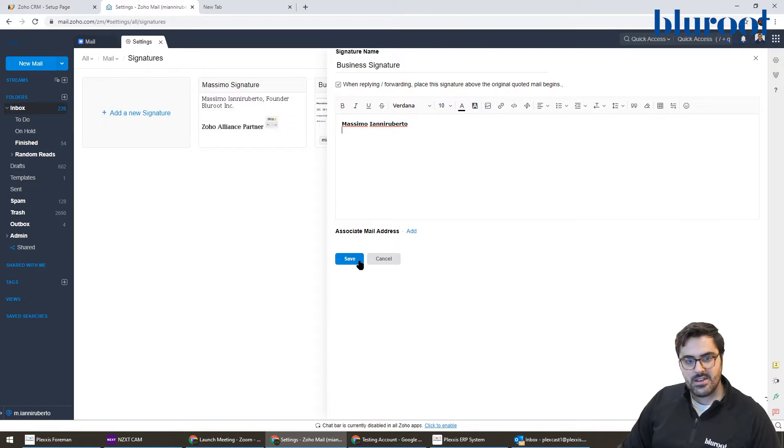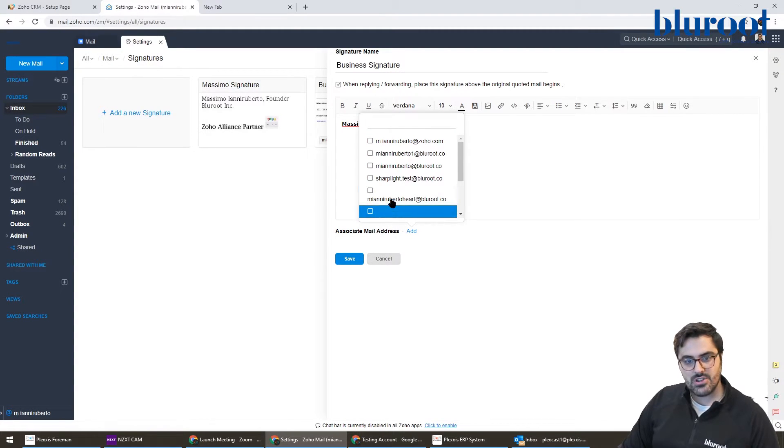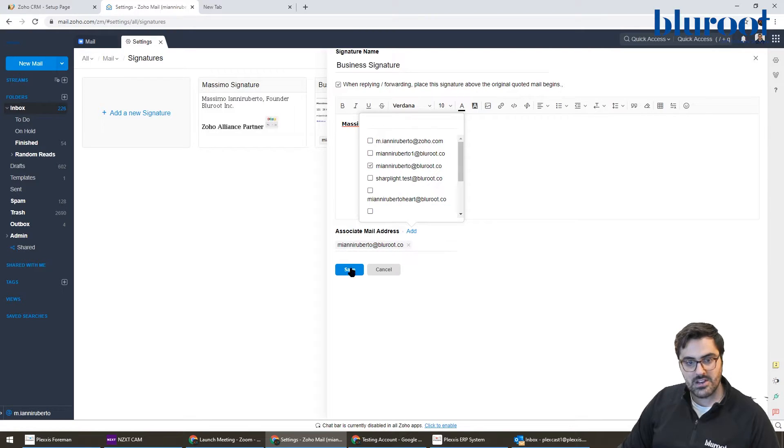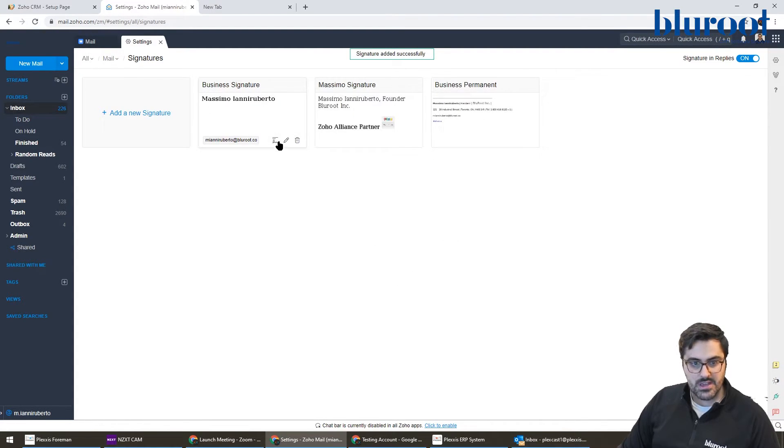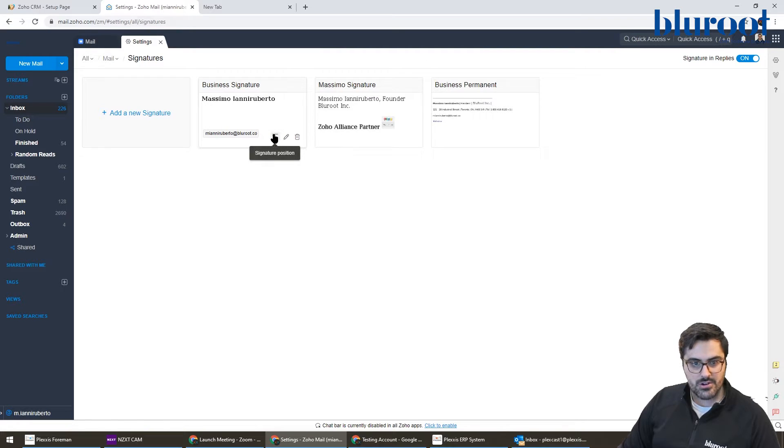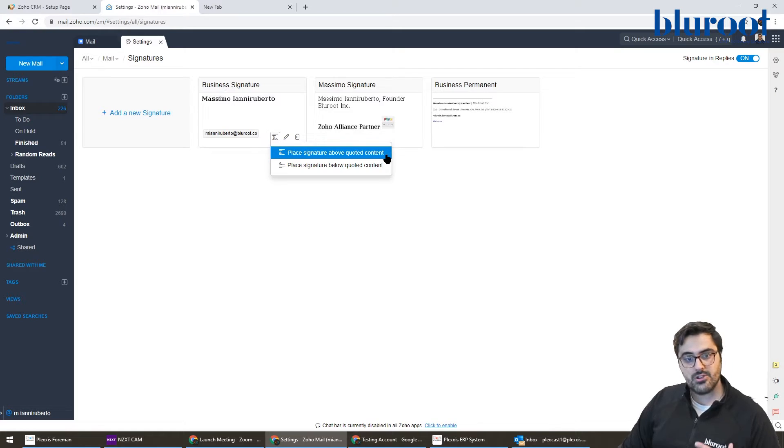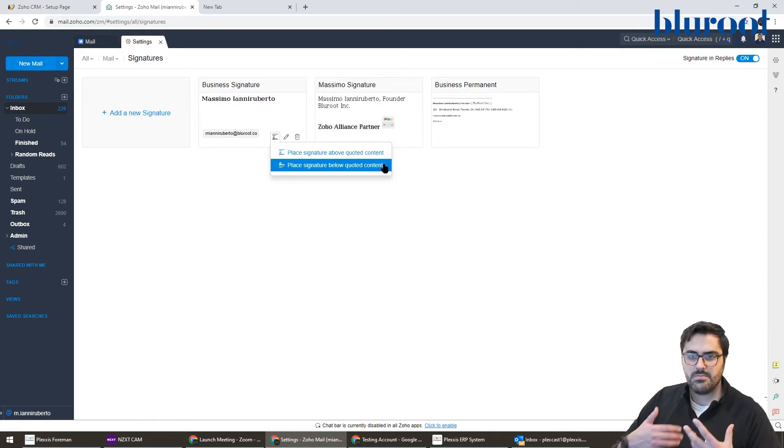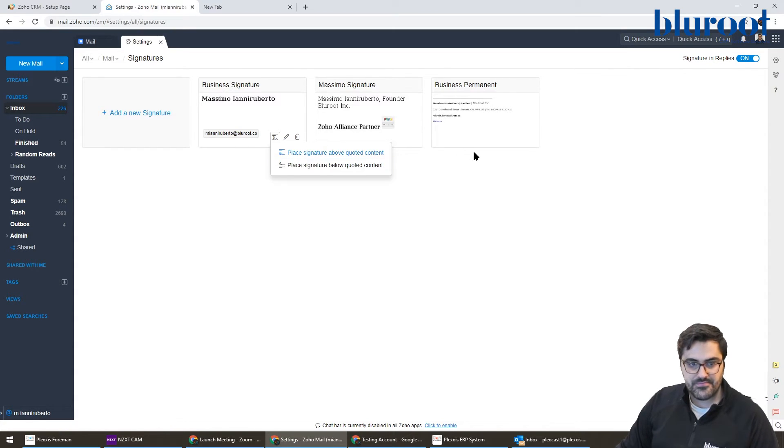Then you'll add which email address you want to send this from. I'll select my main address and hit save. One thing to note: you can see here signature position. You can choose to put your signature above the quoted text or below the quoted text - that's inside of your email content.